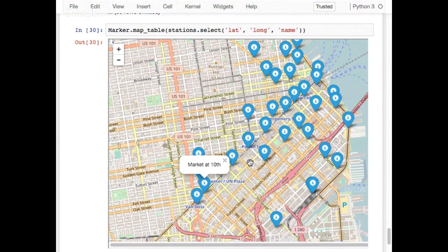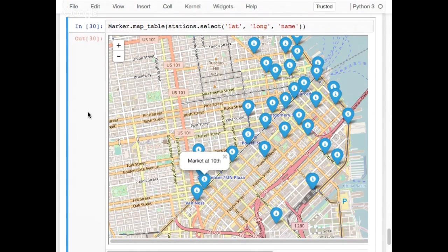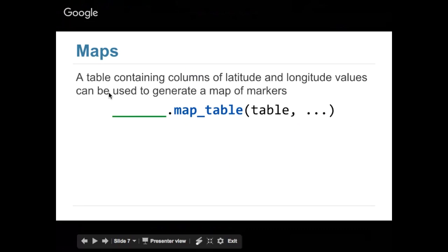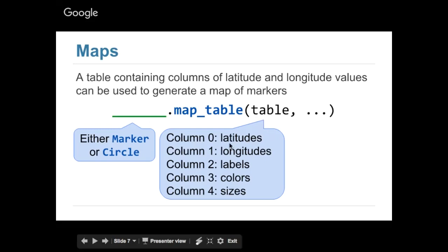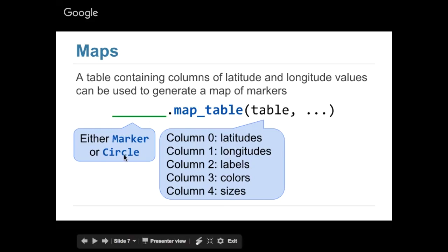Kevin wants to know how to use this magical function. The way marker.map_table works: you need to give it a table in a specific column order. You can use marker or circle — circle draws circles instead of pin markers. You pass in the table, and the table needs latitudes in the first column, longitudes in the second, and labels in the third column. After that, colors and sizes are optional — if you have a column of colors you can color each marker differently, or specify sizes. For basic usage: latitudes, longitudes, and labels.